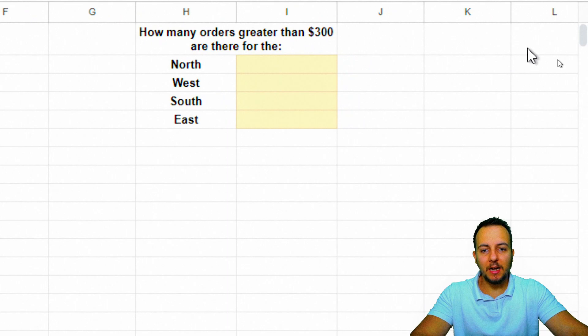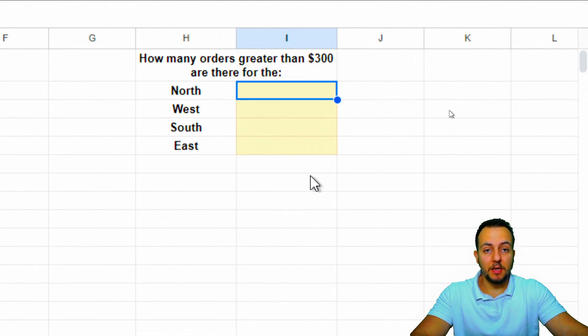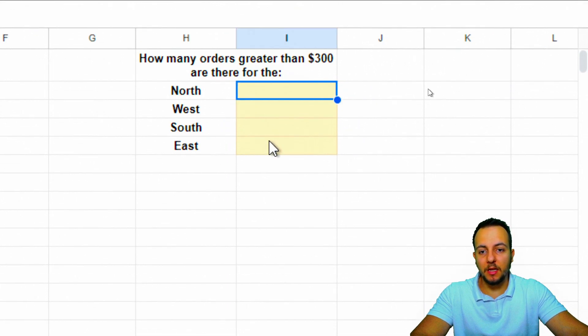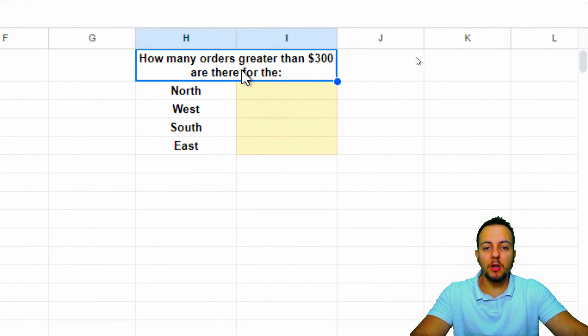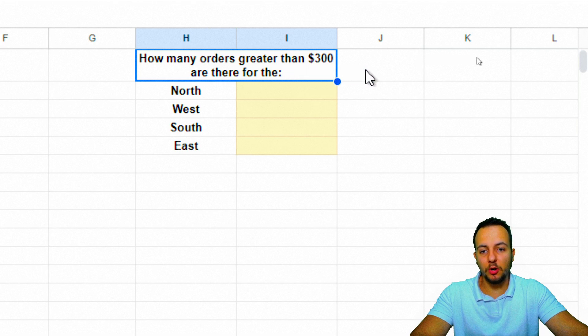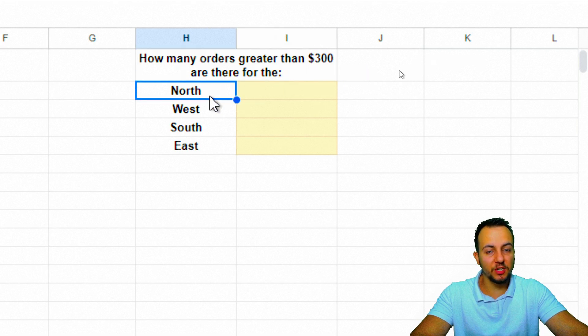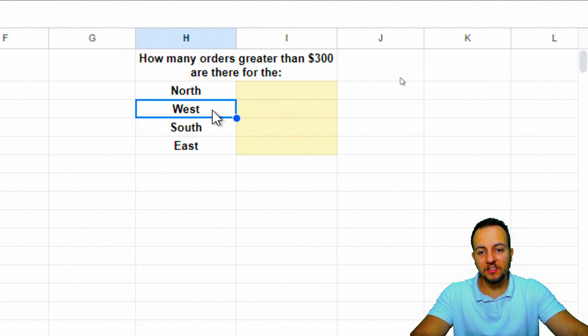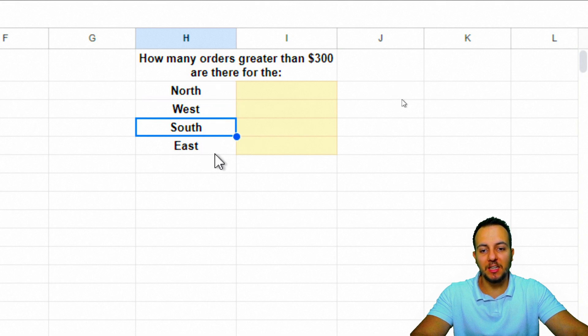One analysis the COUNTIFS function can help me with is: how many orders greater than $300 are there for the north region, west region, south region, and east region?